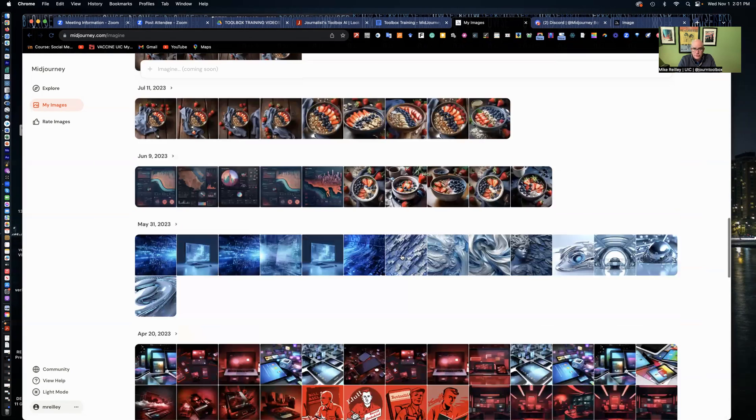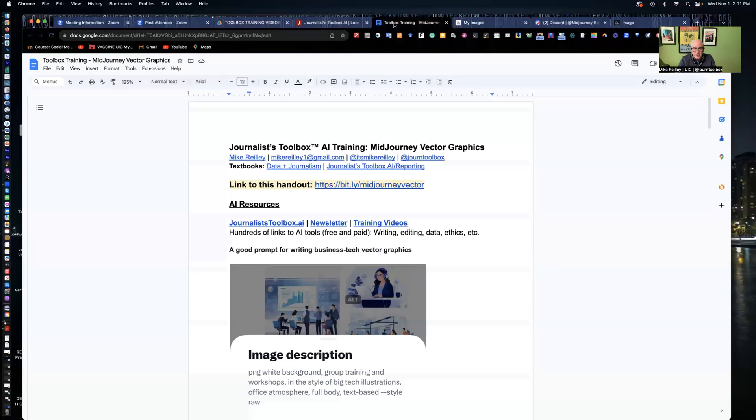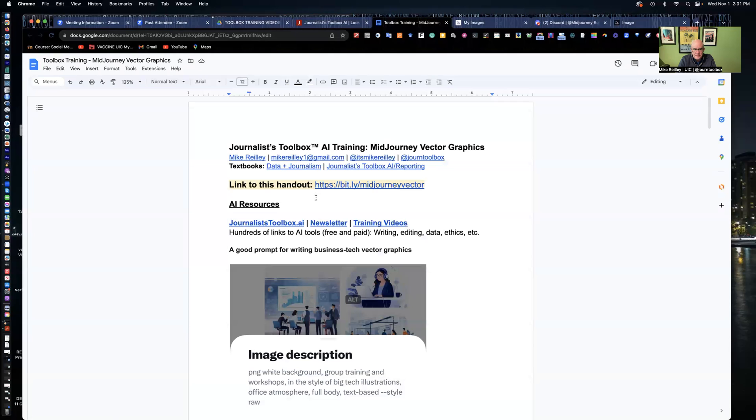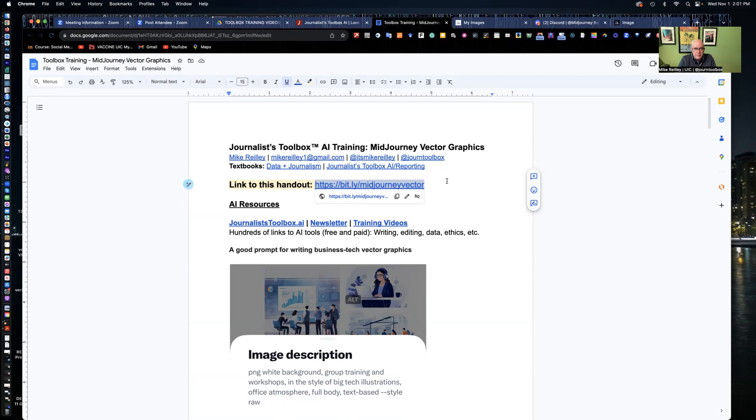So have some fun with this tool. But again, be very careful with it as far as ethics and identifying that it is an AI tool that it was created with. And it's a photo illustration. So here's your handout, bit.ly slash MidJourney Vector. My contact information is at the top. If you need any help, do stay in touch.